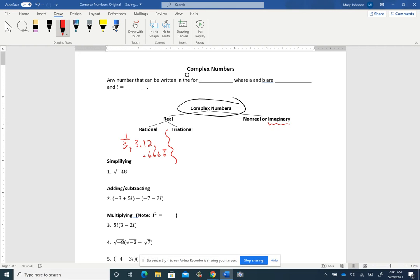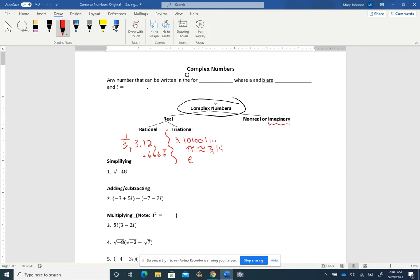Irrational numbers are decimals that don't ever stop and also don't ever repeat digits — things like 3.101001 where you might not see a pattern and they don't ever stop or repeat. Pi is one of these; 3.14 is just an approximation. Euler's number e is also irrational, approximately 2.72.